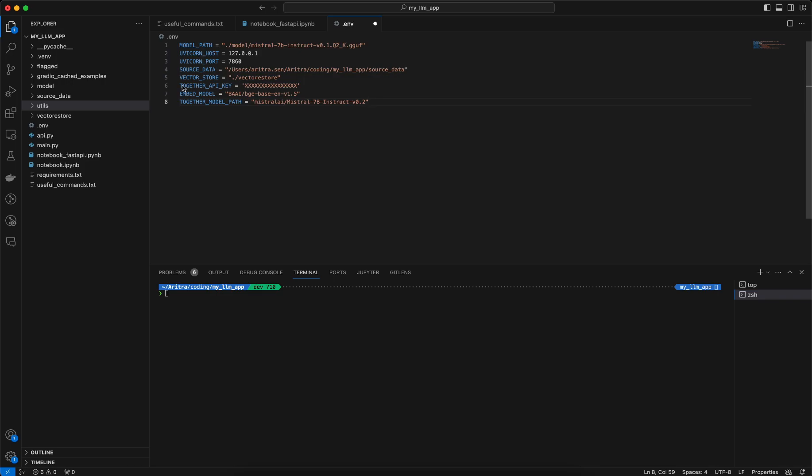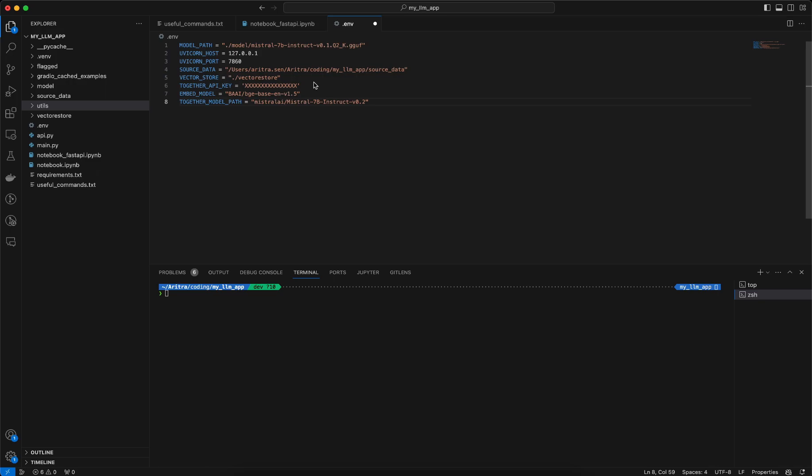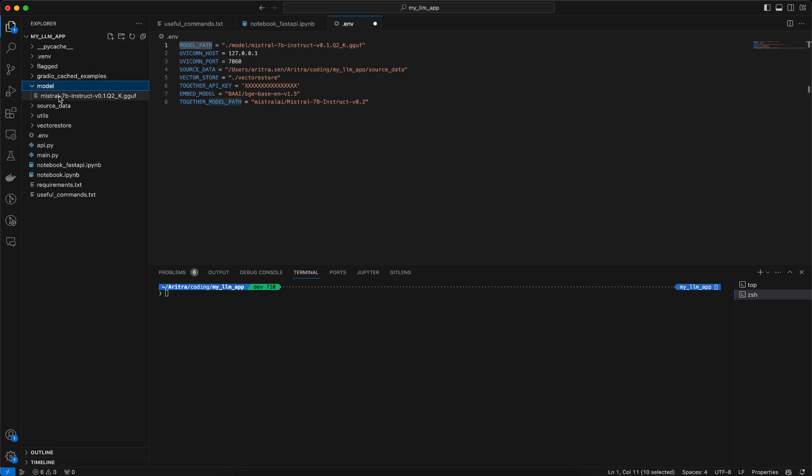I have created this .env file in the parent directory of this folder where I've mentioned the things I need. One of them is the model path, where I specify from which path I should load the model. This is actually a GGUF model of Mistral which I have stored here, so I've mentioned the exact path.